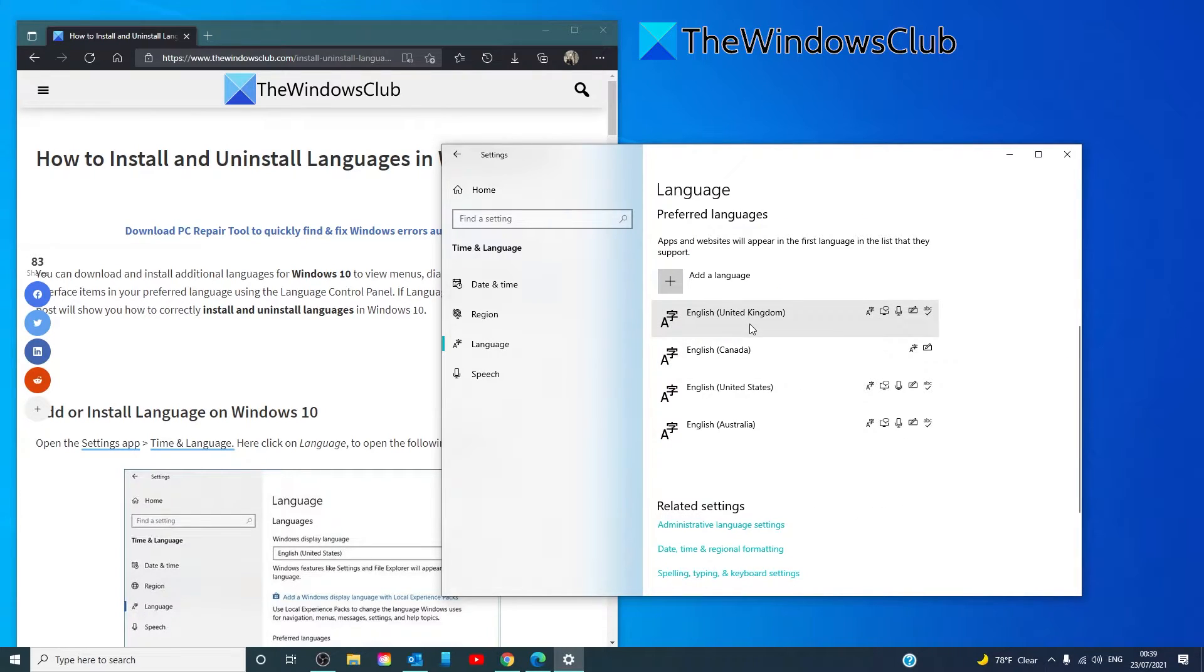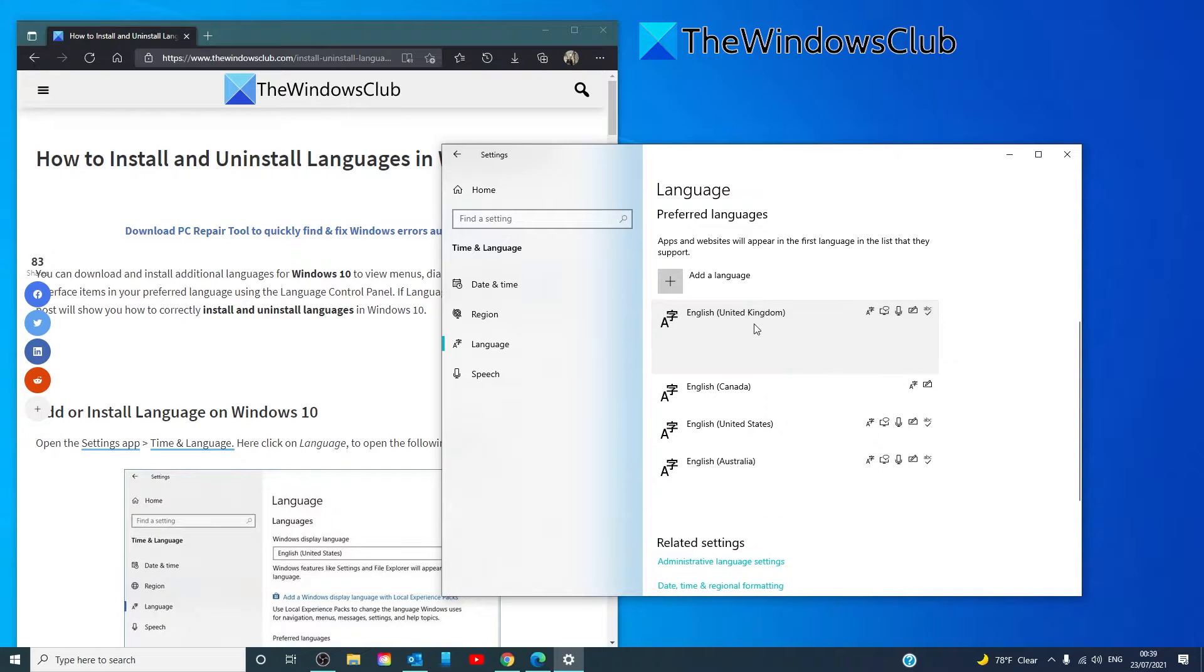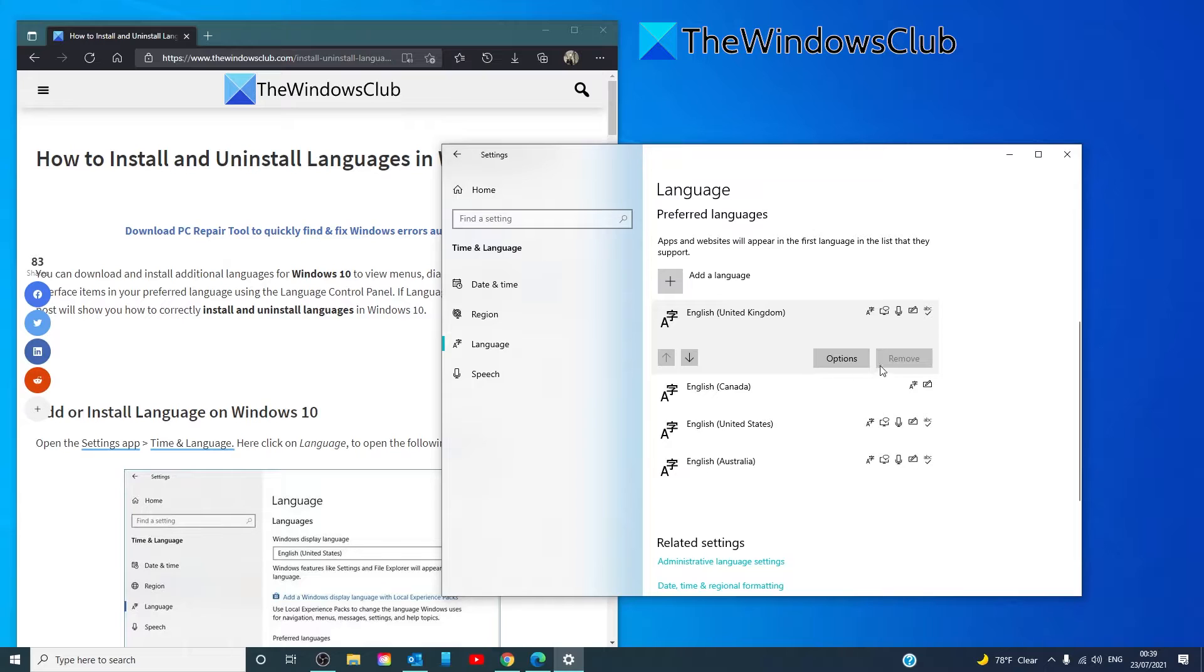You can click on a language and set the language as the default language, or remove the language.